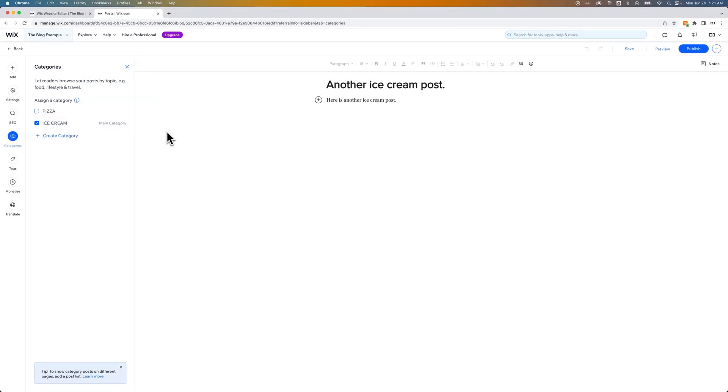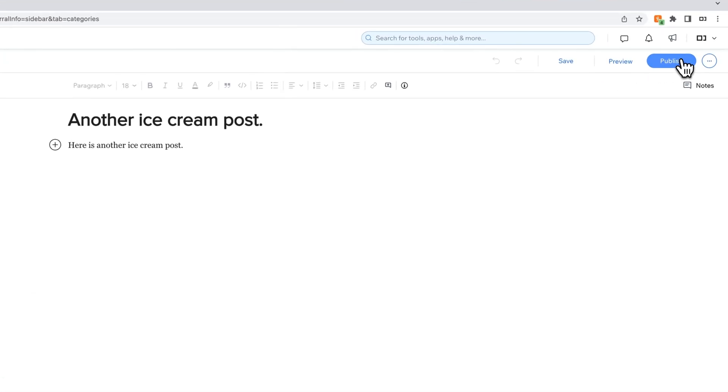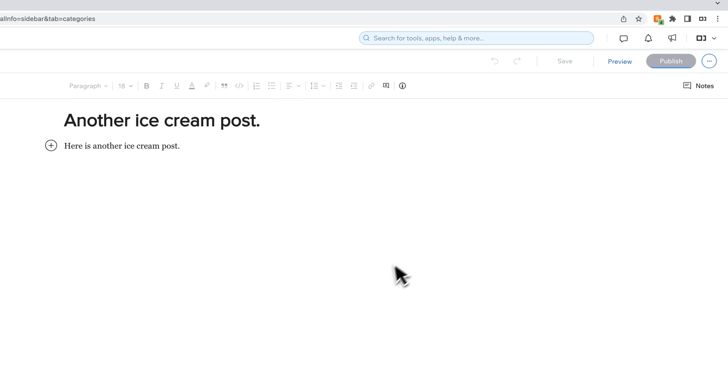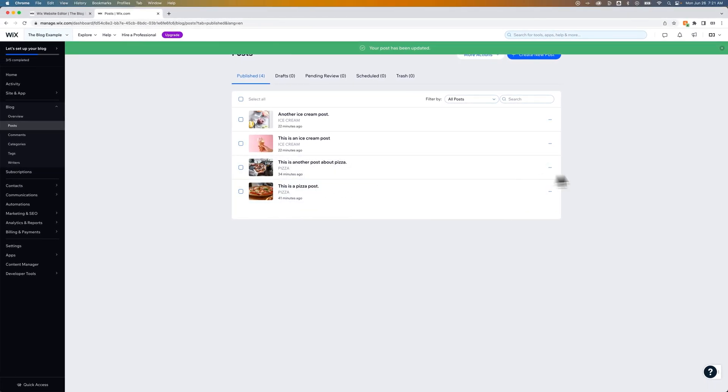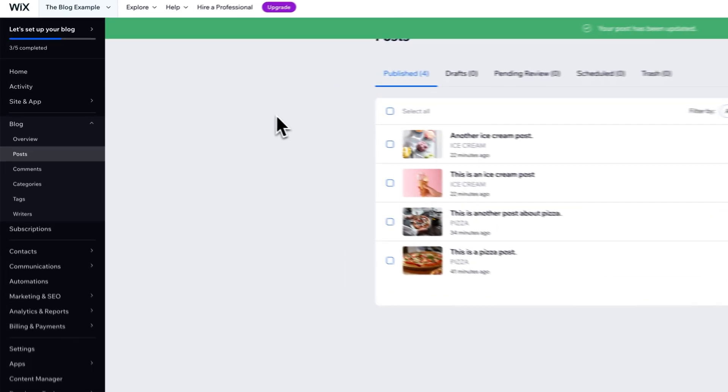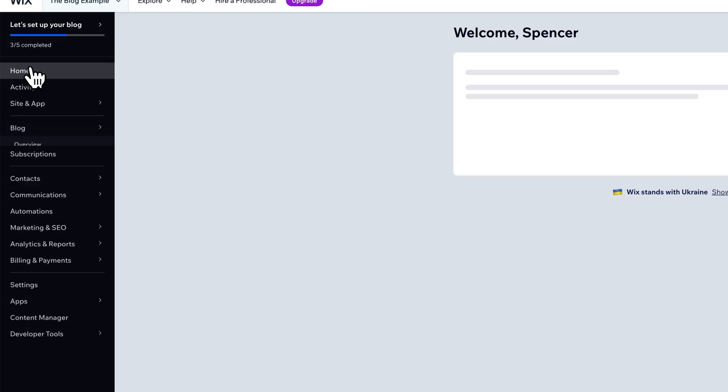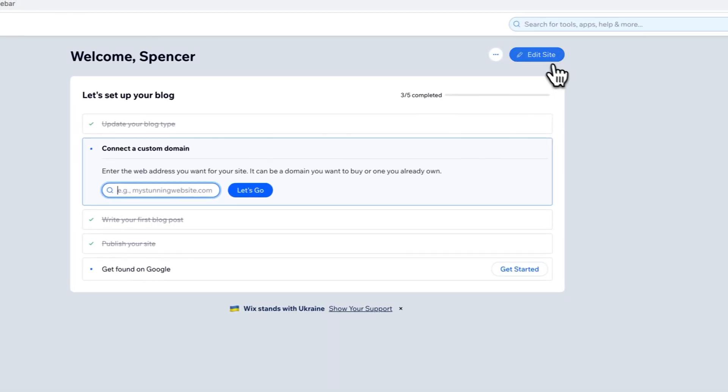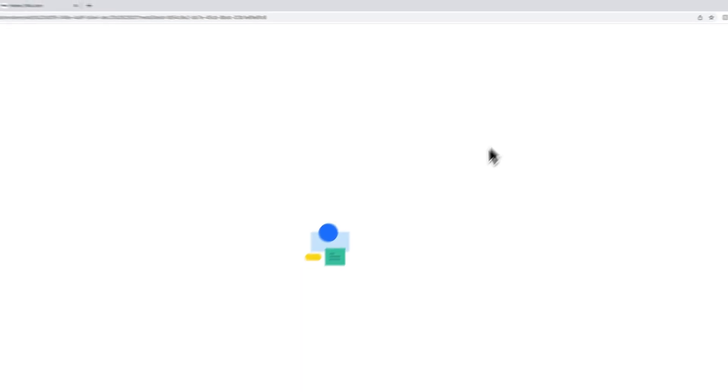And so once you have a category set up, once you have a post or set of posts that are also in that category, you're kind of filling up your blog a little bit, you can go to the editor. So I'm going to hit publish because I think it's going to bring me, well, it's going to bring me back here. I thought it might take me to the editor. I could just go to home and then edit site right here. And that's going to take me back to the editor of this site.